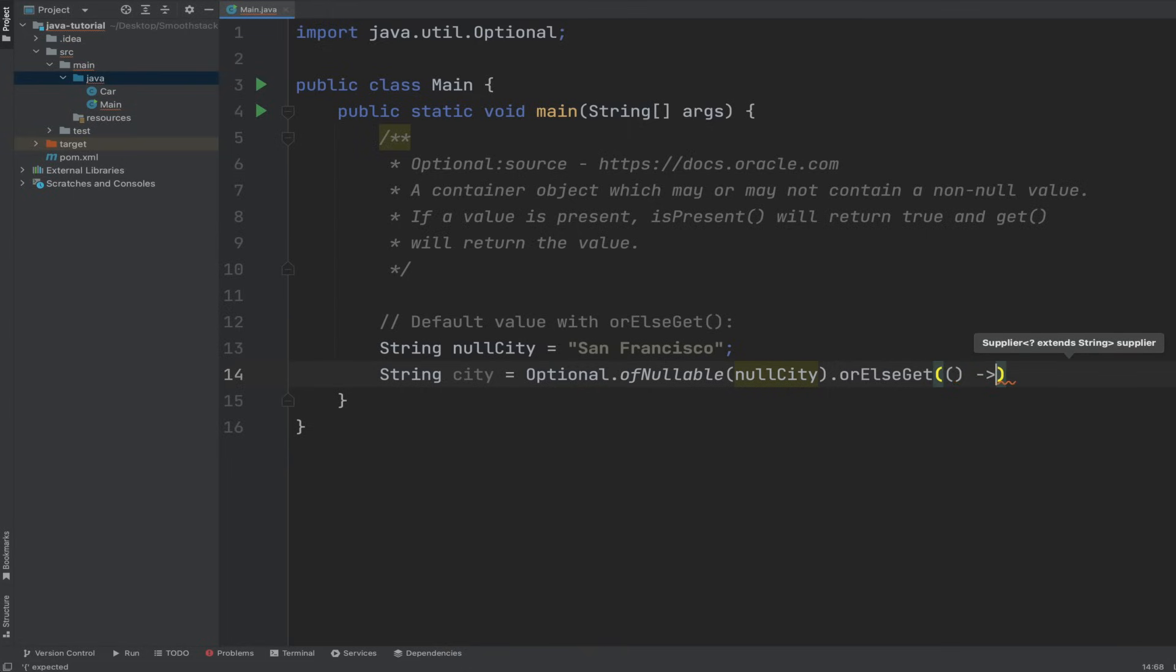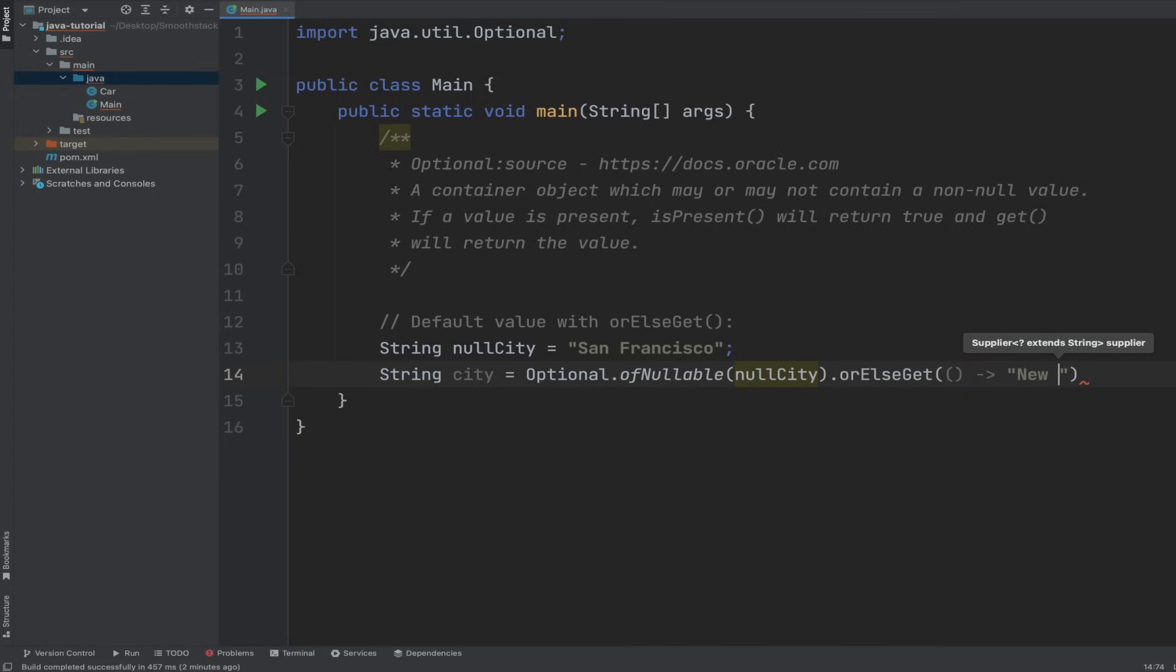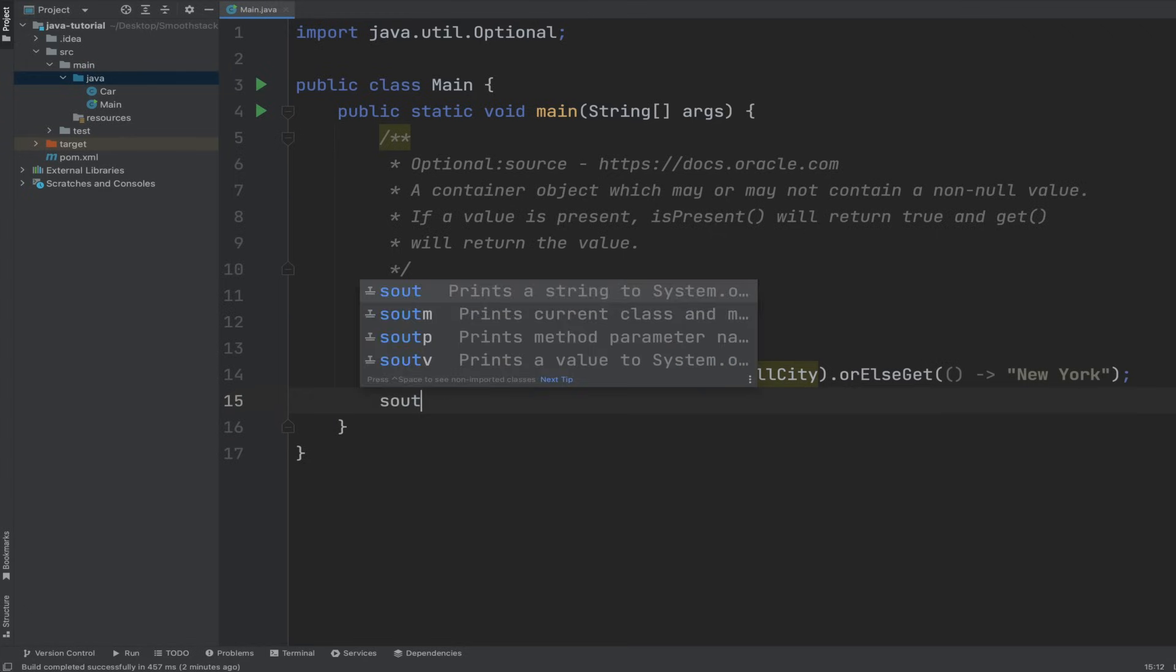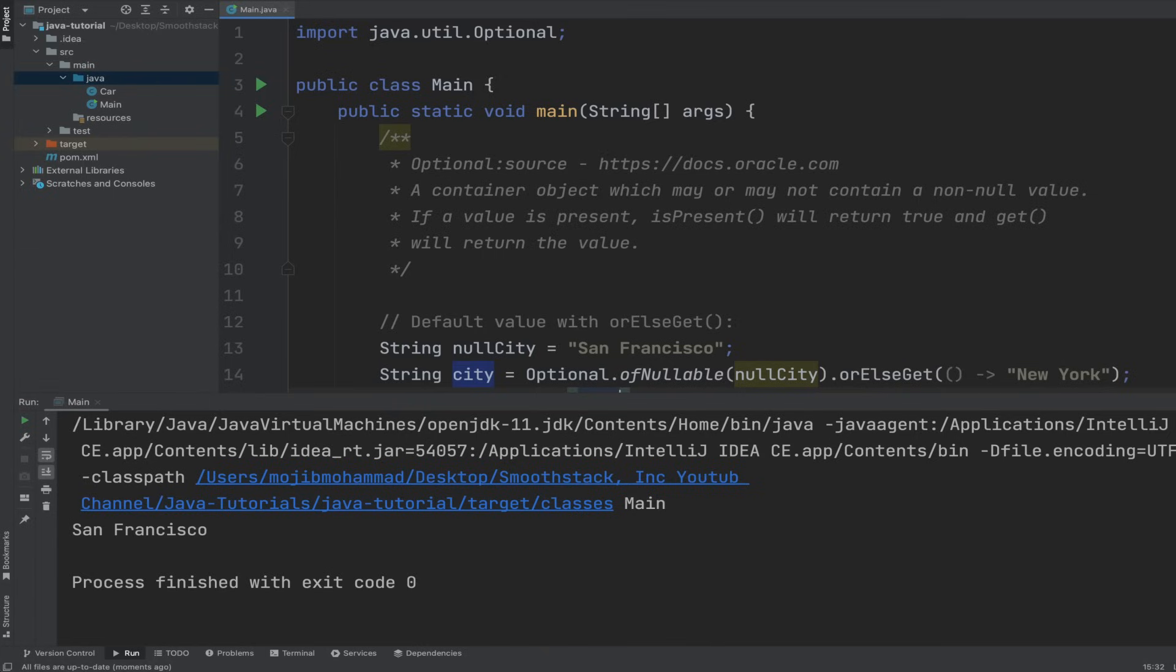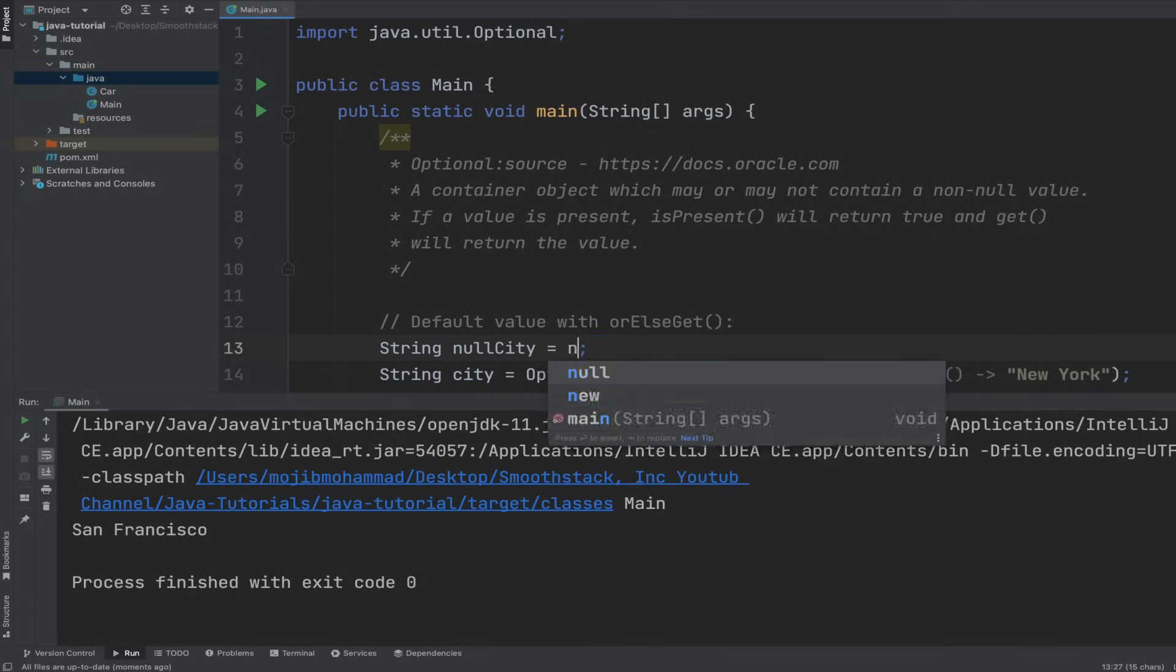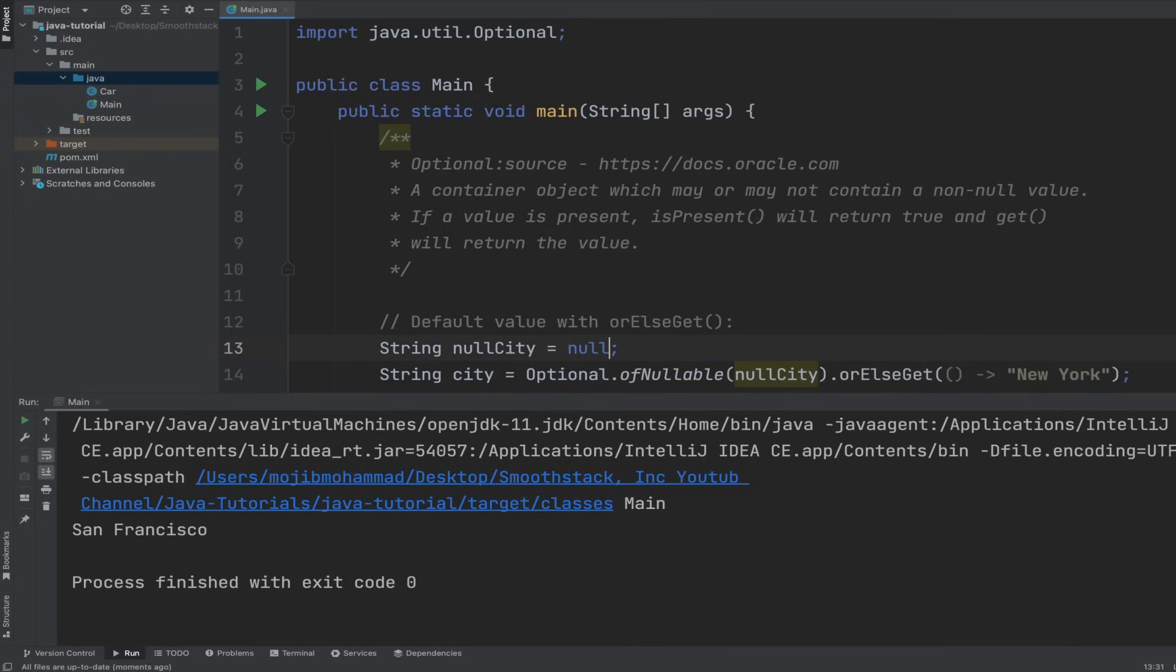Then we can use also the orElseGet, but this one will accept a lambda expression as an argument and we can return anything here. We can return, for example, New York as our default value. And then let's log to the console city and let's run this program. We get San Francisco. But what if this nullCity is actually null? If we rerun it now, we get New York or default value.